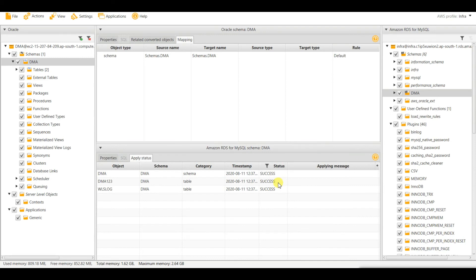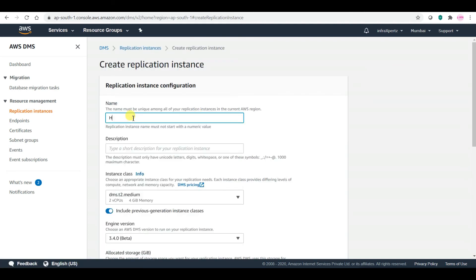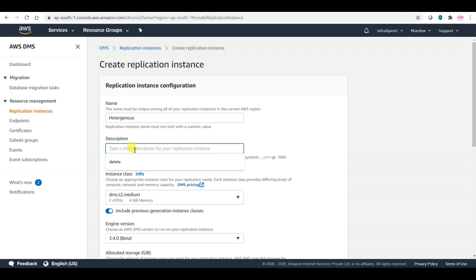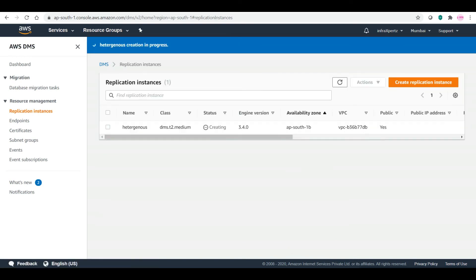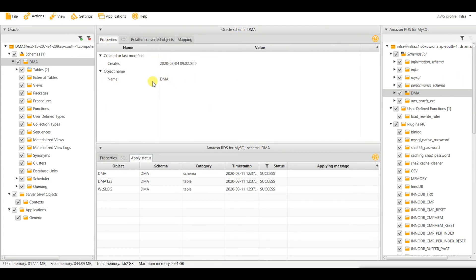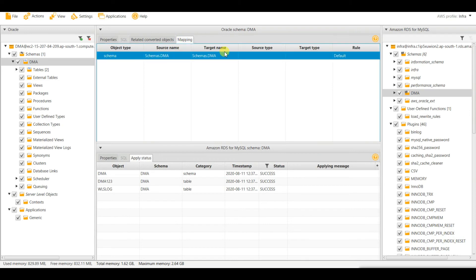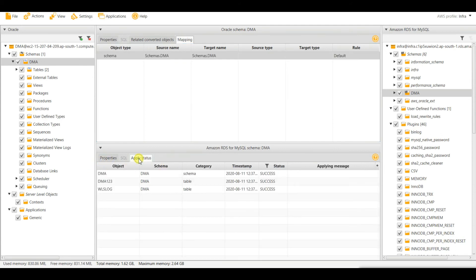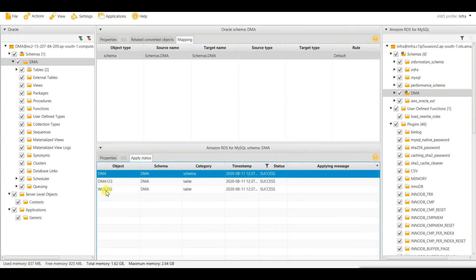Let us log into the AWS console and go to the DMS service. In DMS, let me create the replication instance with the description 'Oracle to MySQL', keep the engine version as default, use the default VPC, and create it. While it is creating, you can see from the main view the converted objects mapping: source schema DMA to target schema DMA, with an apply status showing 'successful'.